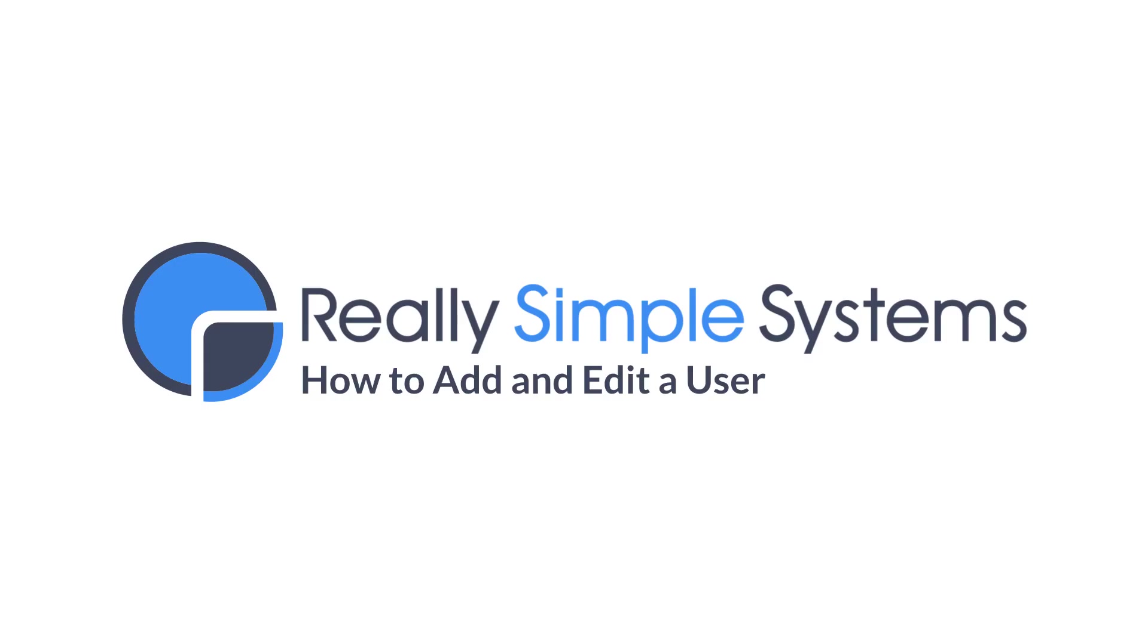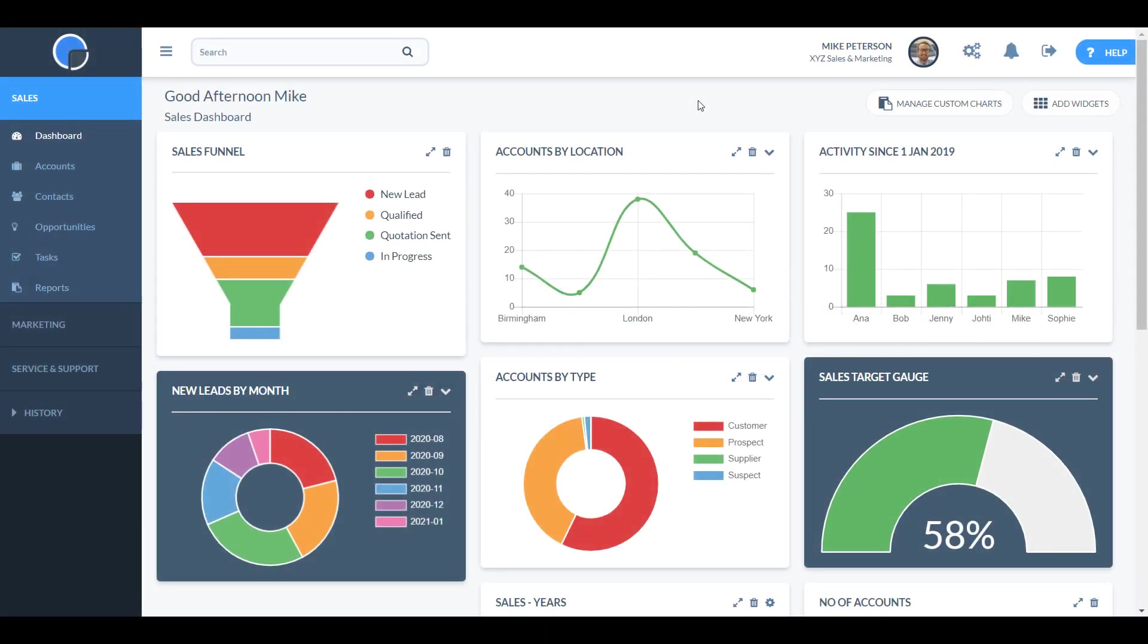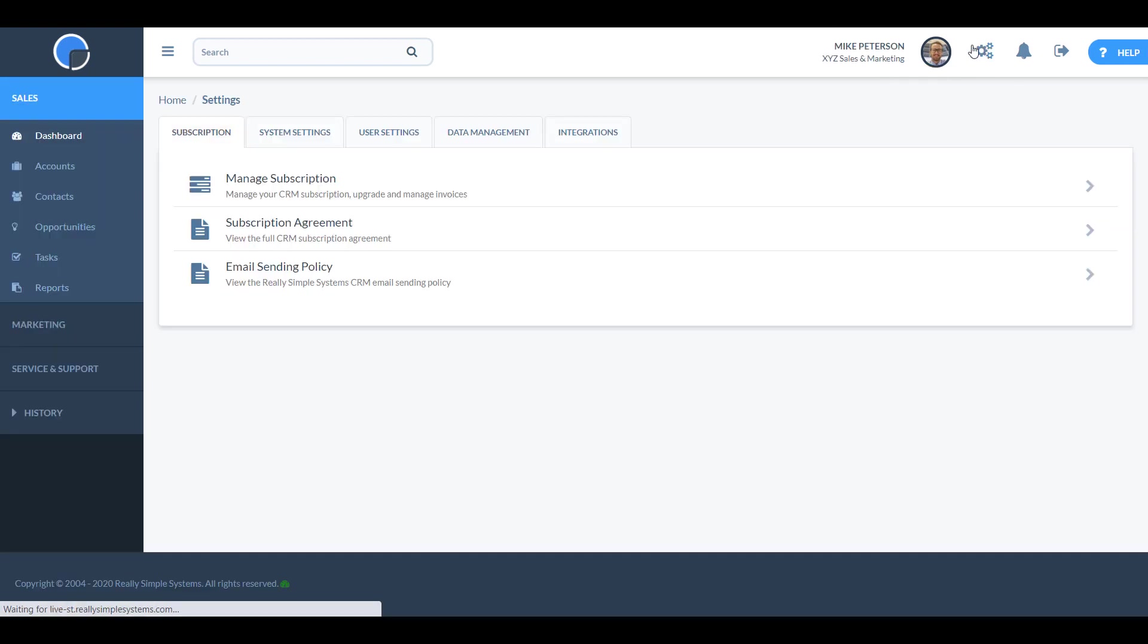In this video I'm going to show you how to add and edit your CRM users. To do this you'll need to be a system administrator so you can access the user settings.